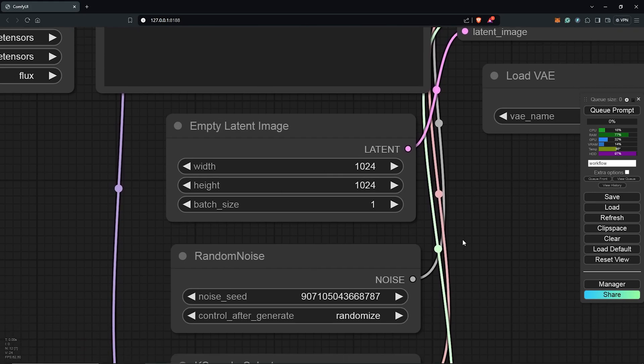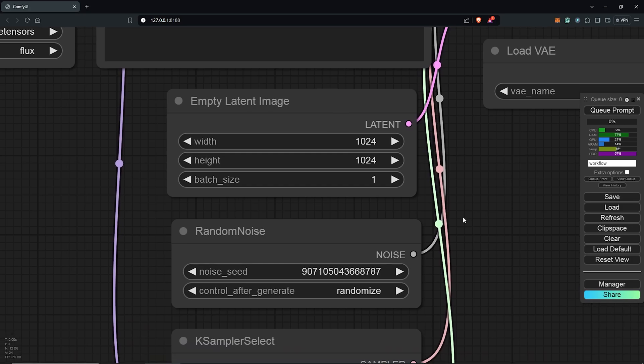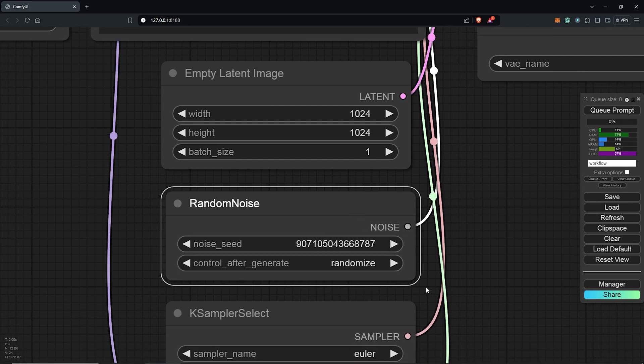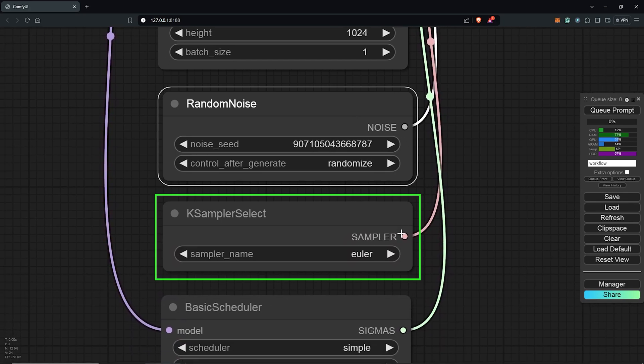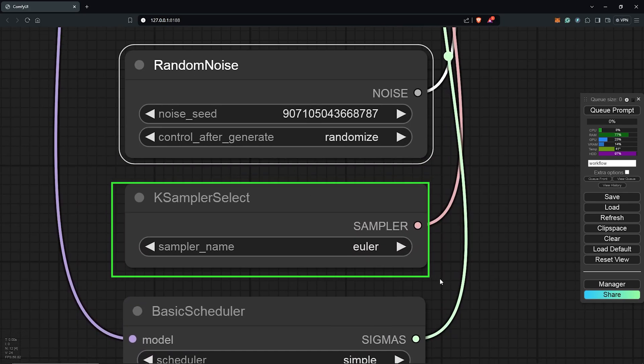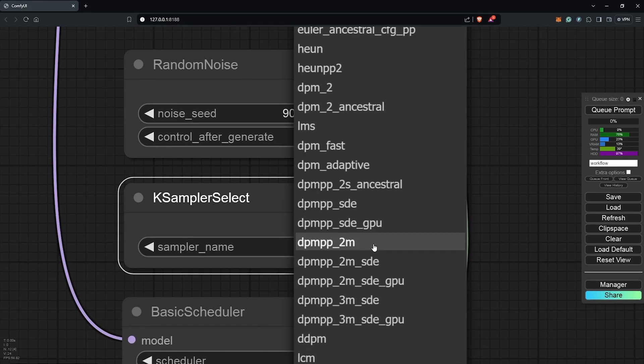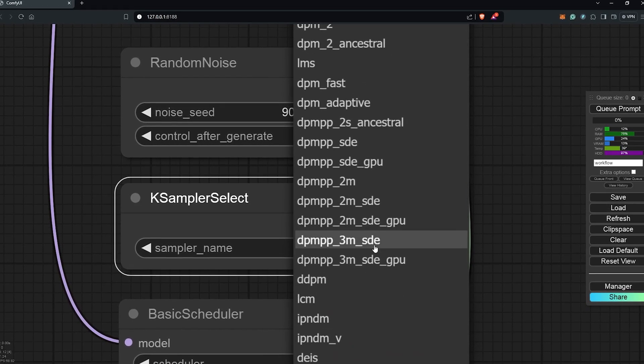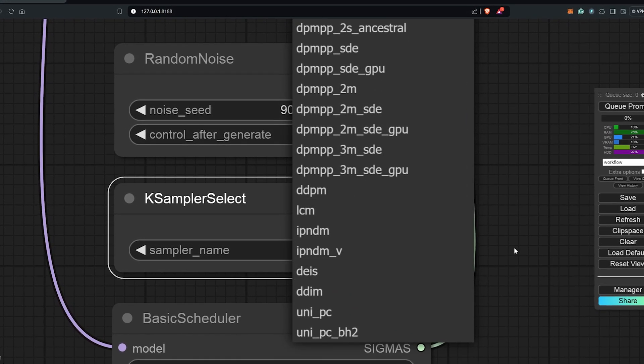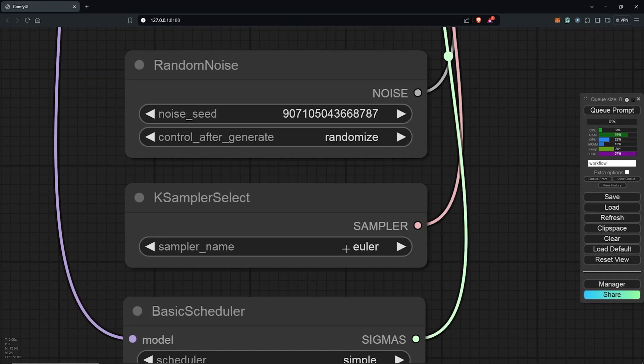Moving on is the random noise node. This will be the usual fixed seed or randomized seed numbers we are usually used to. Scrolling down, the sampler selection here I'll leave on Euler, but you can still experiment with other sampling methods to see what works best. I'll leave this at Euler for now as the default.